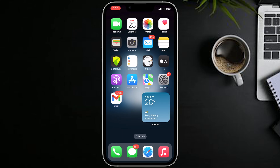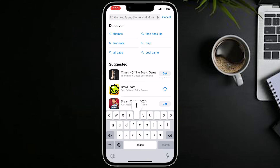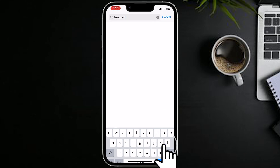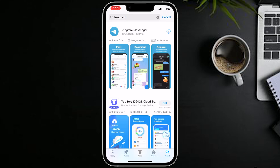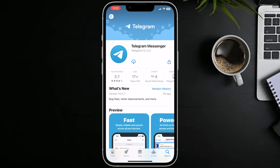Follow these simple steps to download Telegram on your mobile device. Open the App Store on your mobile device. In the search bar, type 'Telegram' and press Enter. Once you find the Telegram app, tap on it, then tap the Get button.